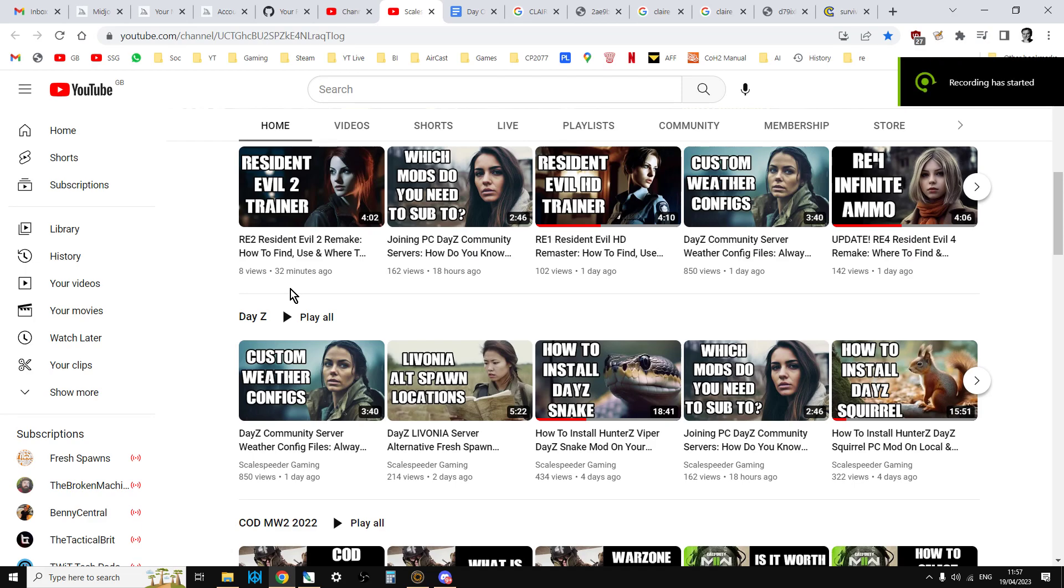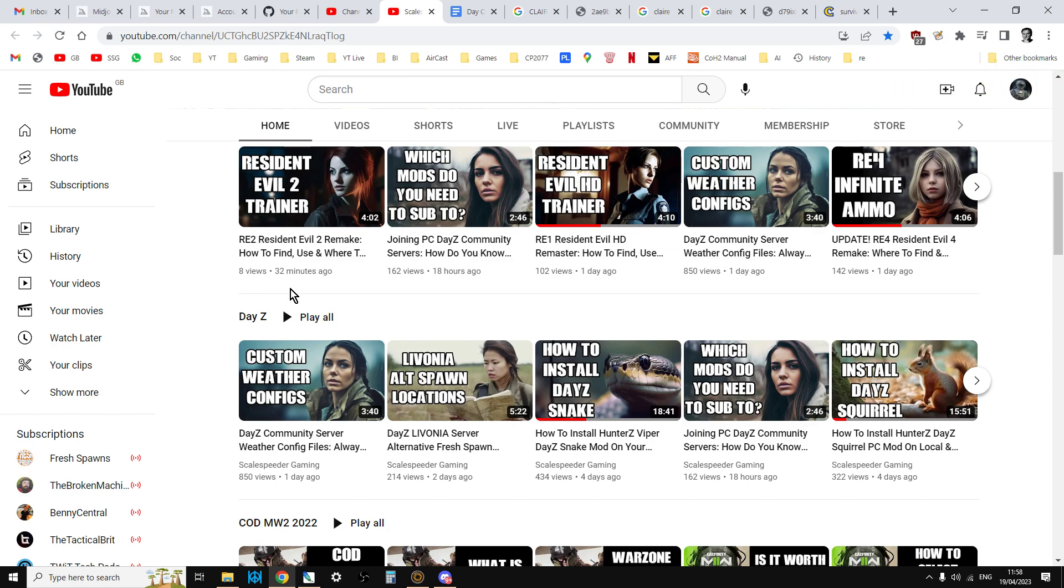Hi everybody, now I'm recording this video on the 19th of April 2023, so you may well have noticed that recently the style of my thumbnails has changed.